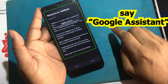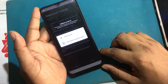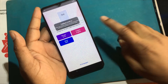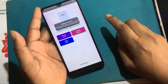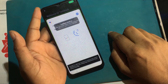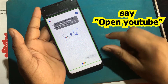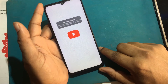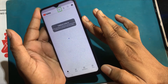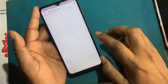Now say 'Google Assistant.' After the Google Assistant is launched, say 'Open YouTube.' Now YouTube app is launched. Now press volume up and down together to turn off the TalkBack program. Search GSM Favor.